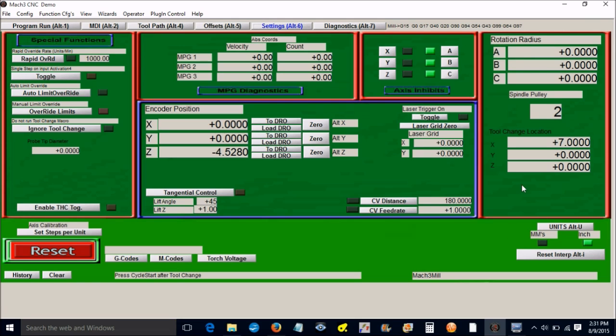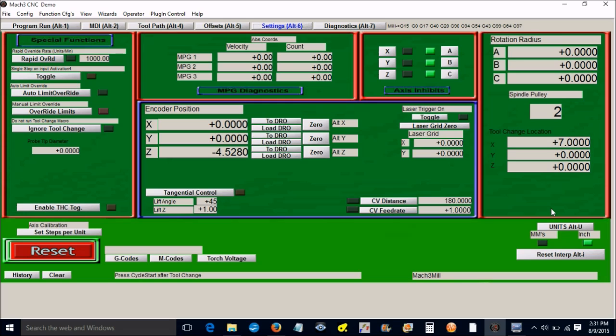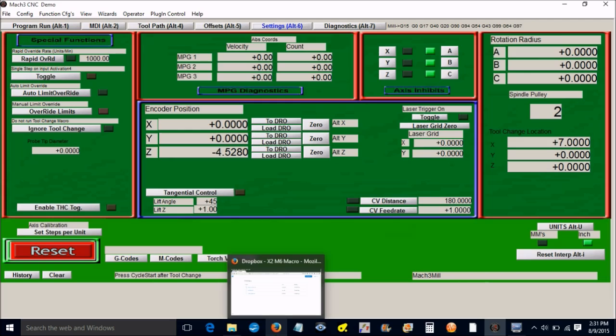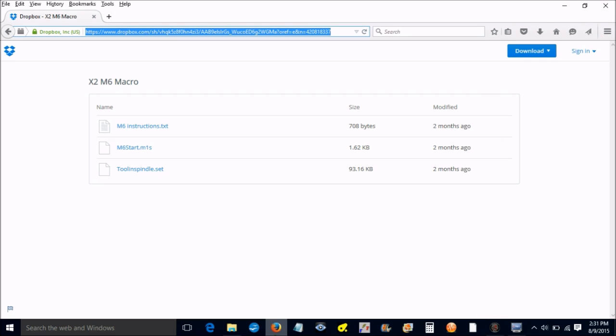If you have the OEM screen set that comes with Mach 3, you'll notice that if you go to the settings tab there's no tool in spindle DRO. I placed mine right here, right below the tool change location. I'm getting a lot of questions on how do you add this DRO. Rather than go through the process of adding this DRO, I thought I would just make a screen set and offer it to you for download.